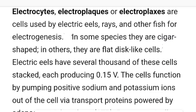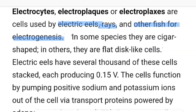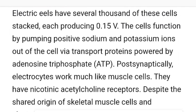The electrocytes — also called electroplaques or electroplexes — are cells used by the electric eel, electric ray, and other fishes for electrogenesis, meaning the synthesis or formation of electricity. In some species they are cigar-shaped; in others they are flat disc-like cells. Electric eels have several thousands of these electrocytes stacked on each other, and each produces 0.15 volts.